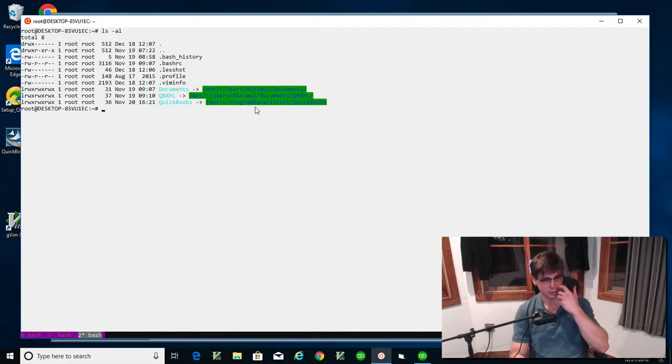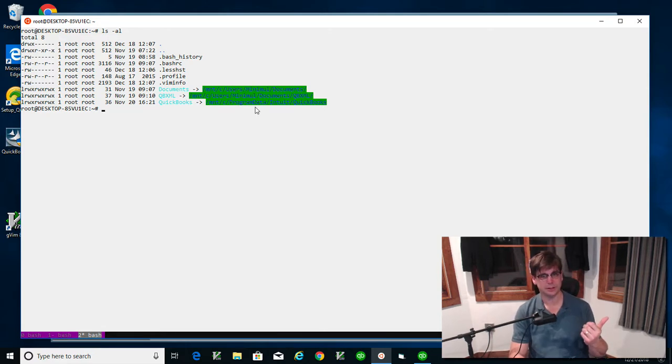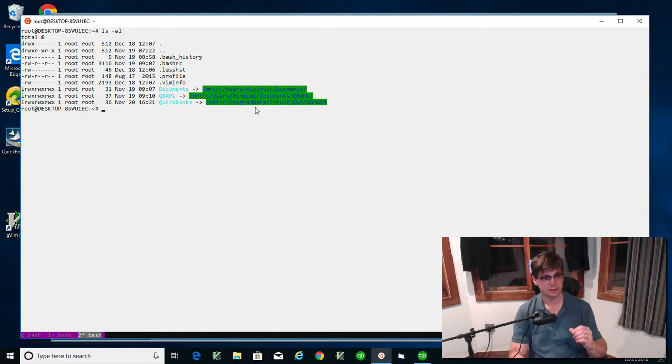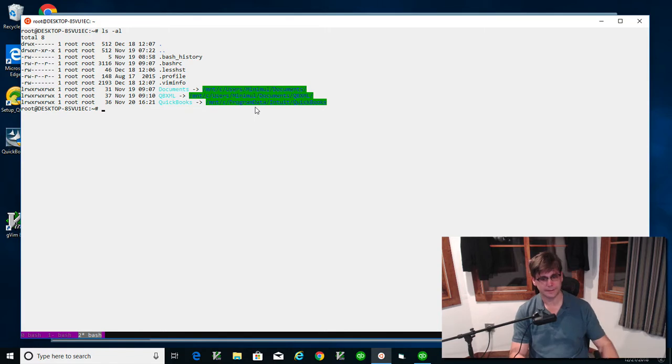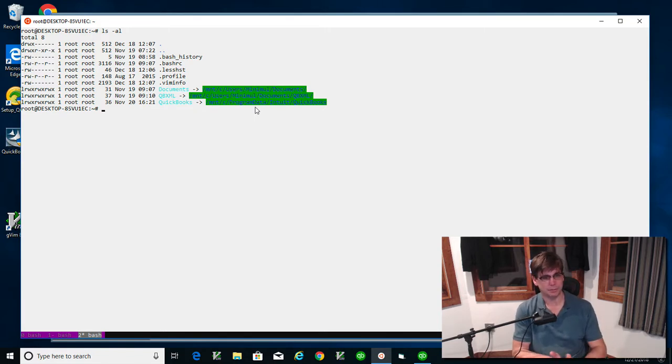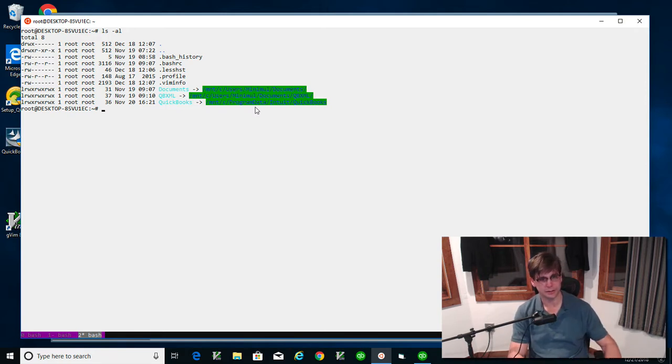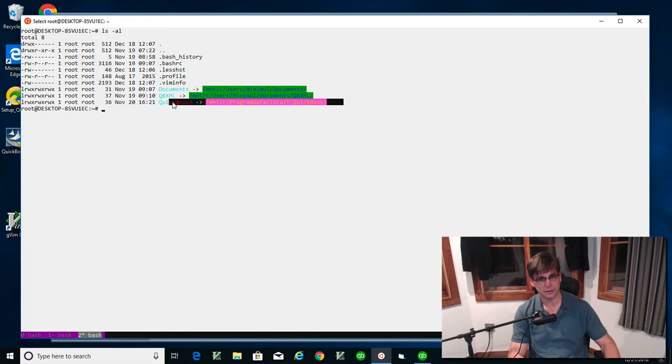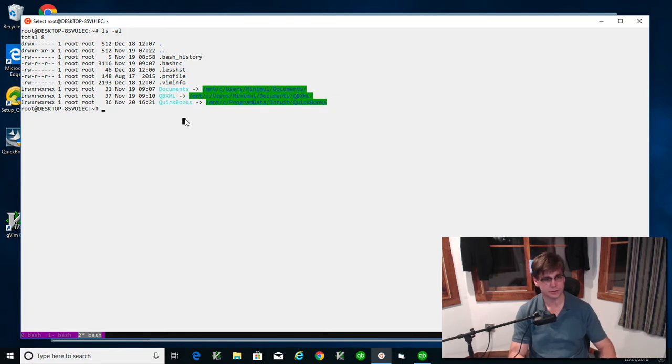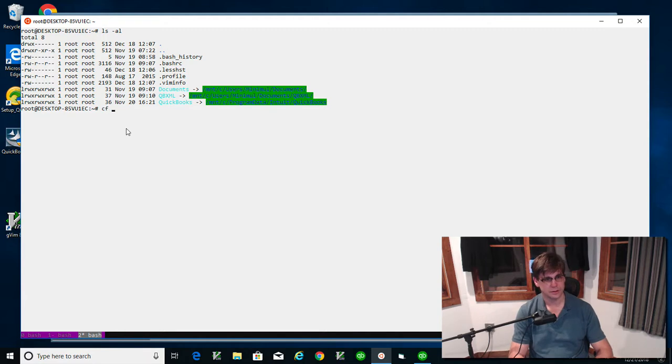These are some of the important directories. Right now we're going to be setting the log to verbose for the QuickBooks web connector. That is found by going to this directory here. I have it already shortcut for it, so I'm just going to cd into it.